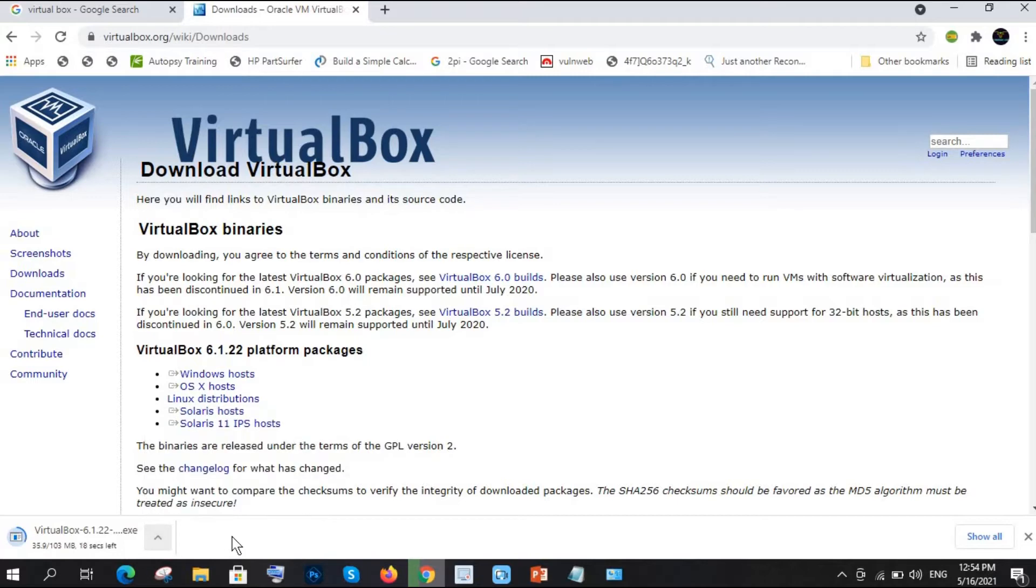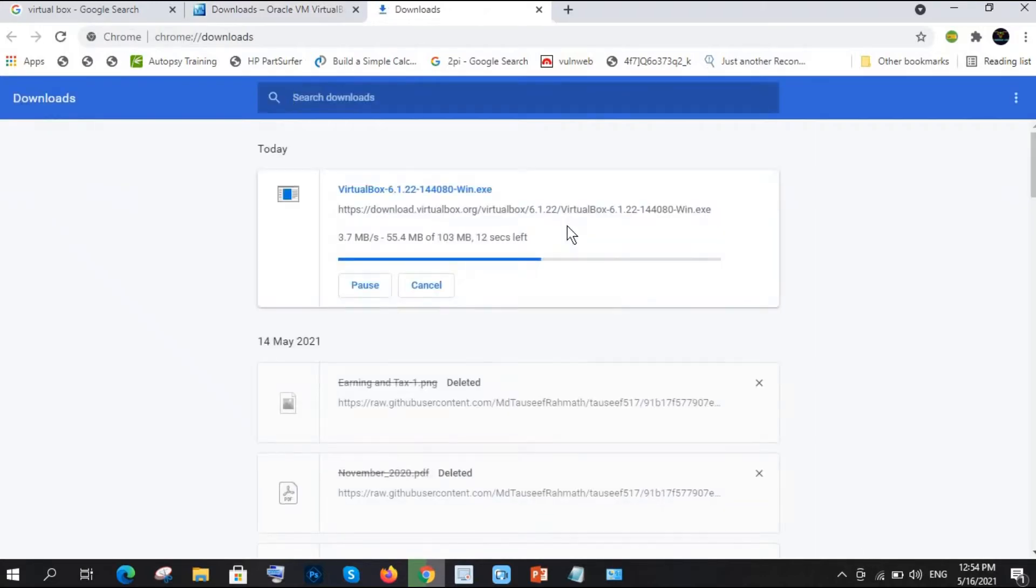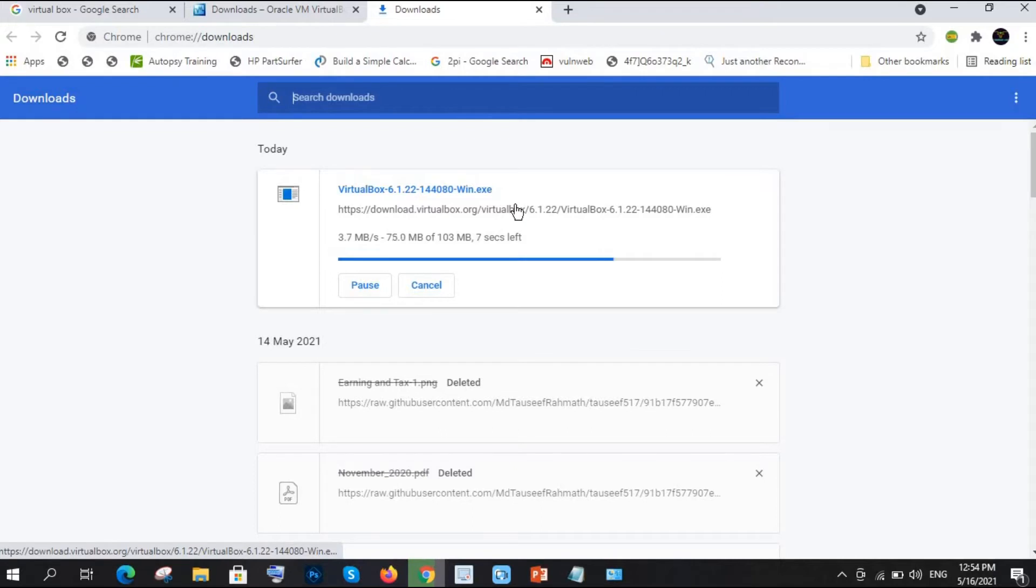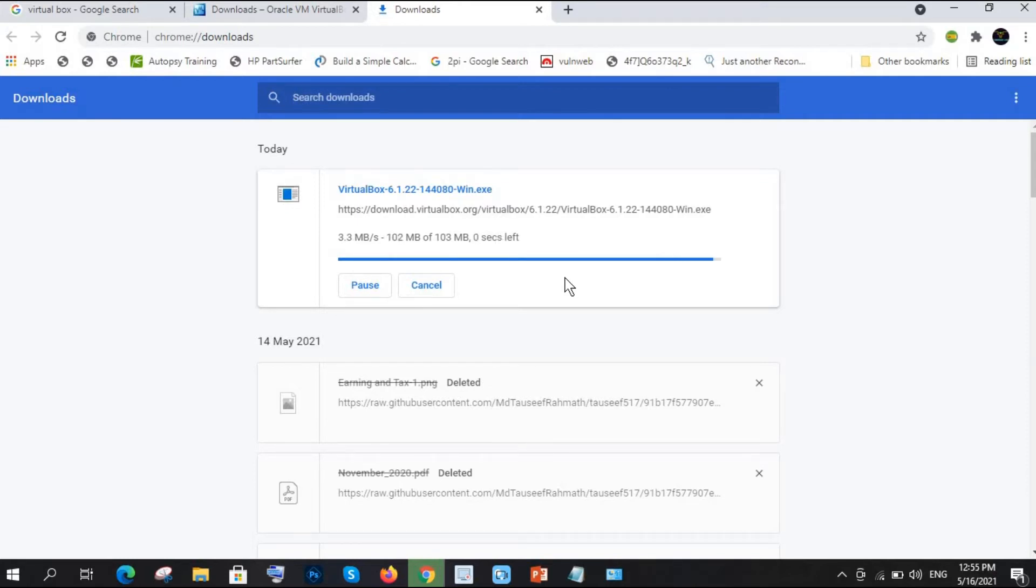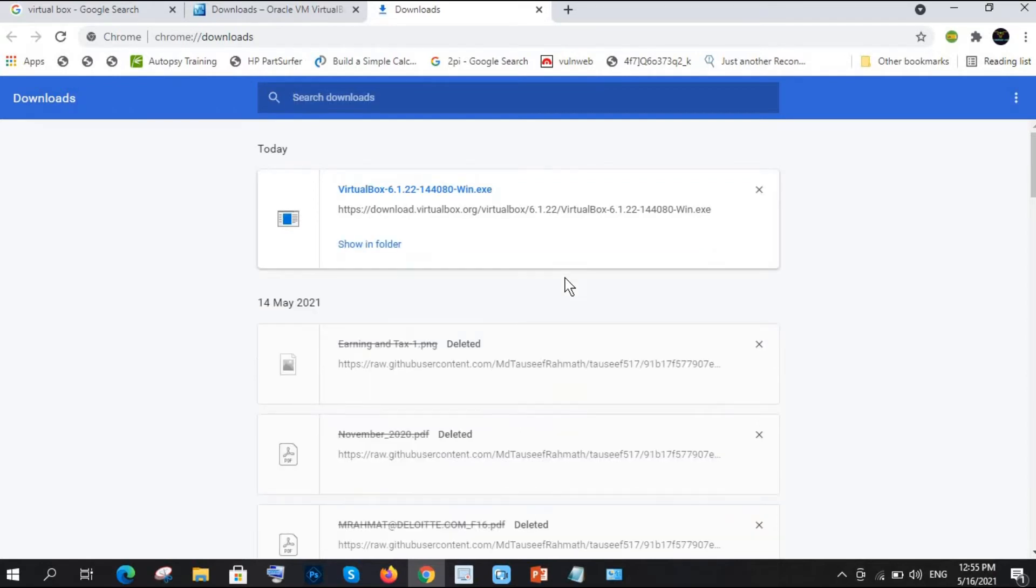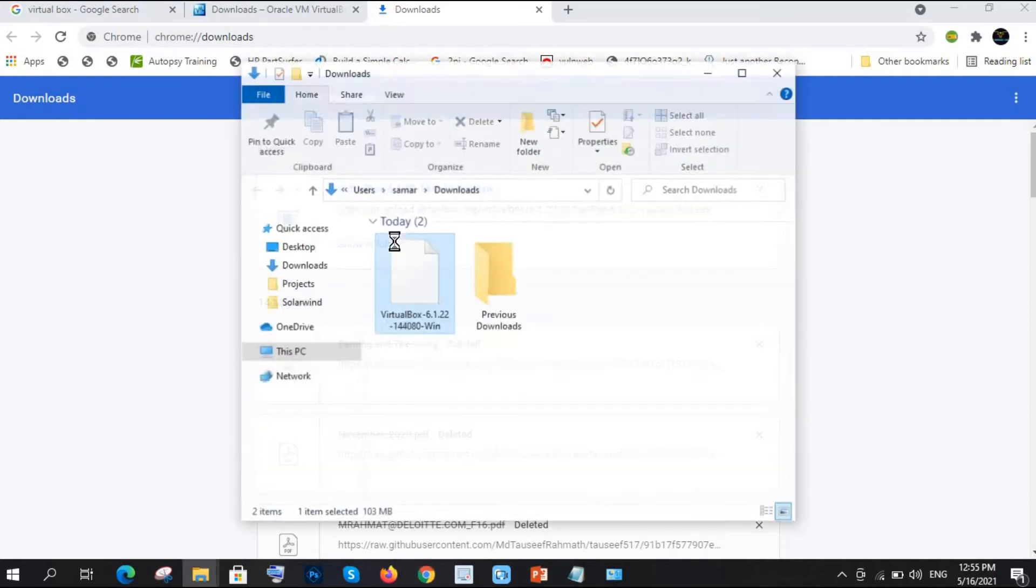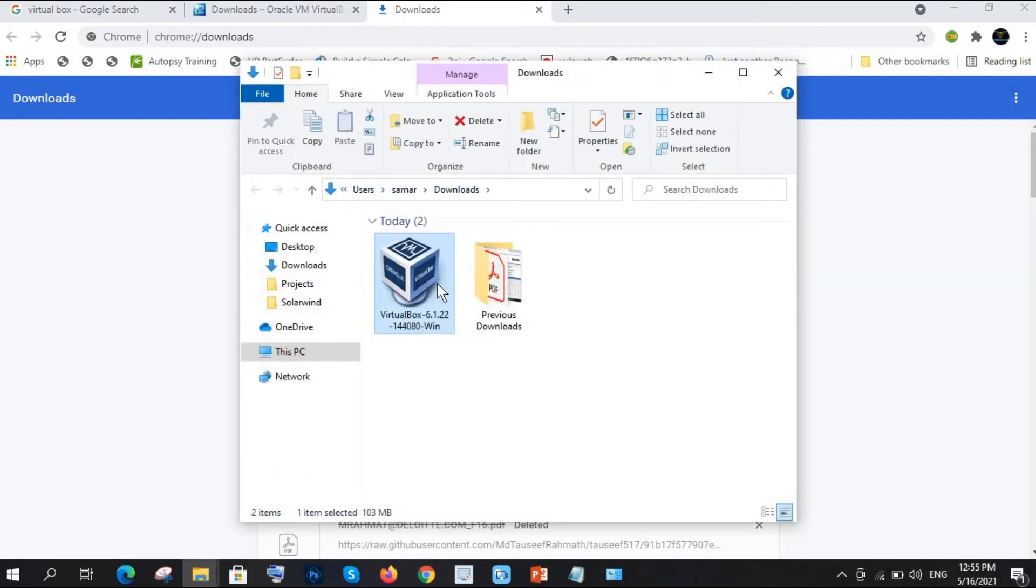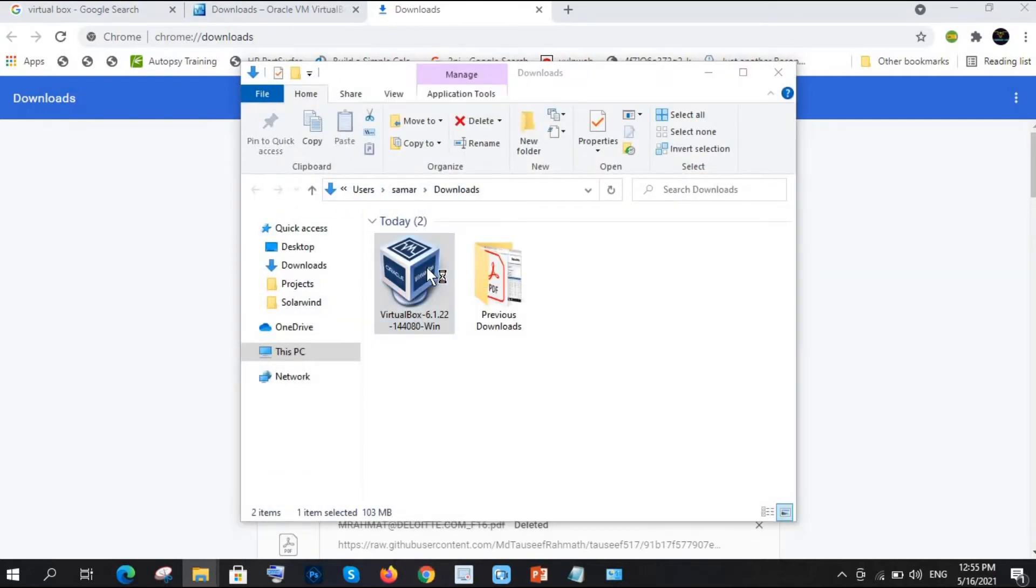See here it is downloading, and once it downloads we will start installing it. You can see VirtualBox 6.1.22, it is the latest version of VirtualBox. Just wait for a couple of seconds.